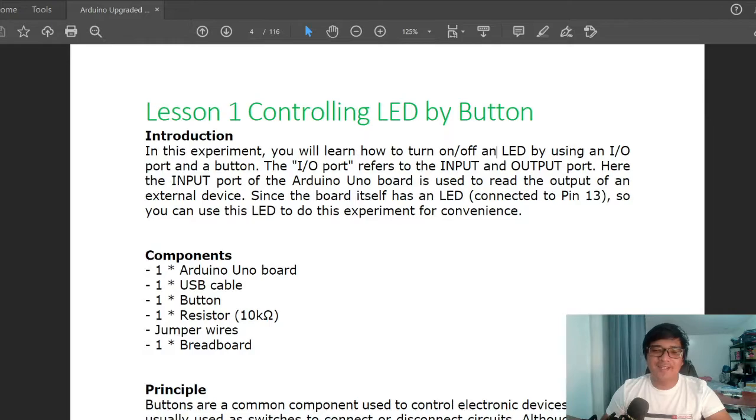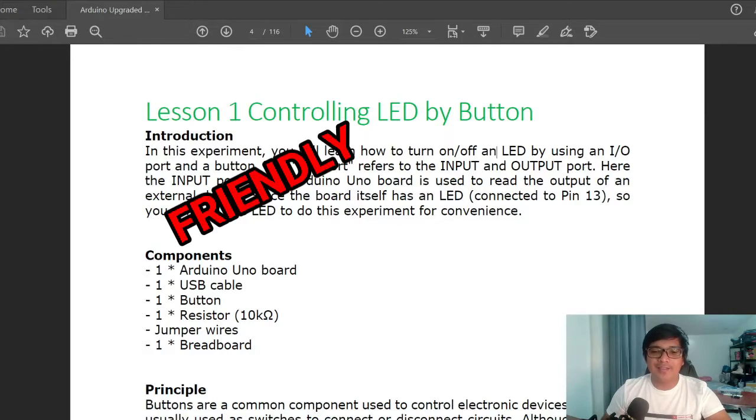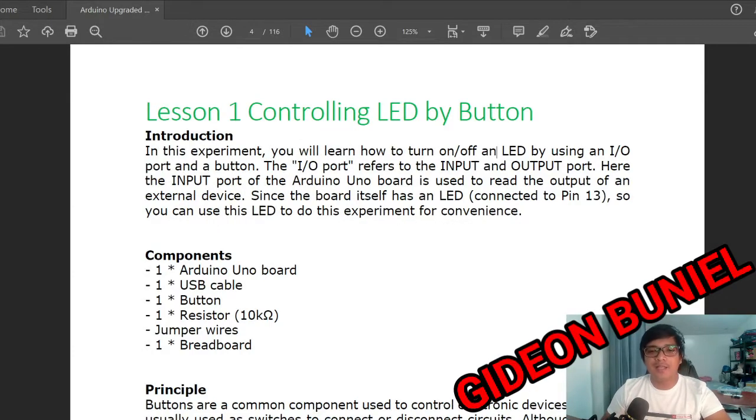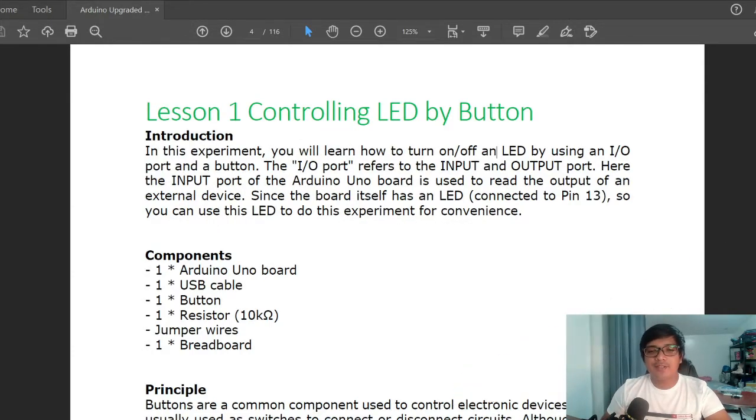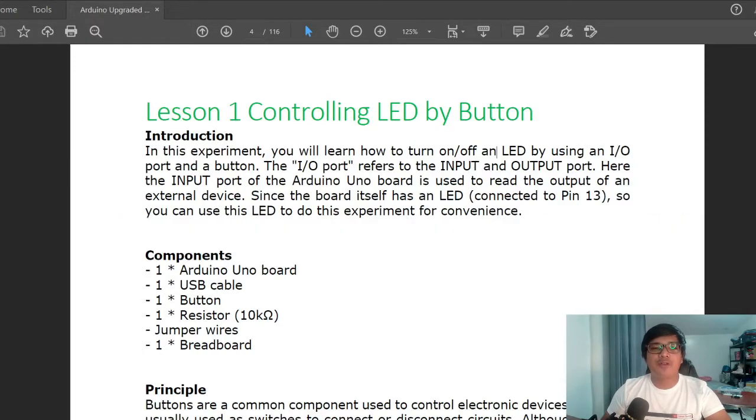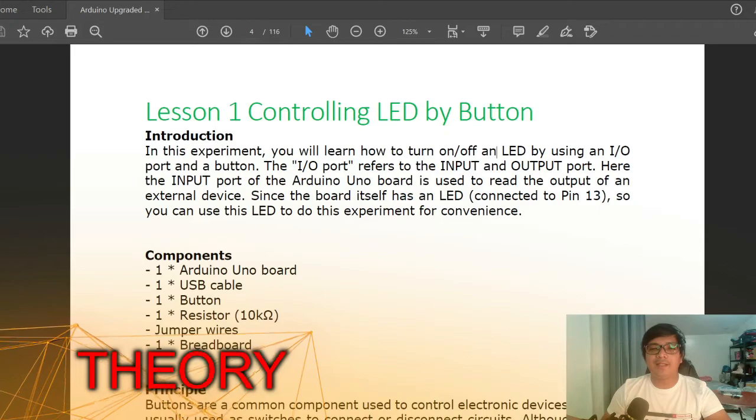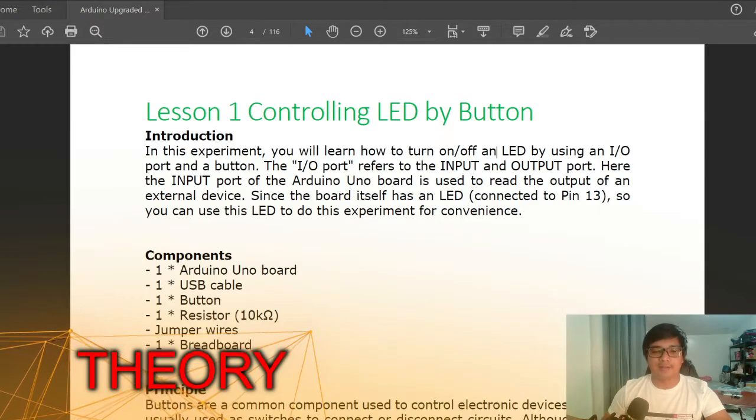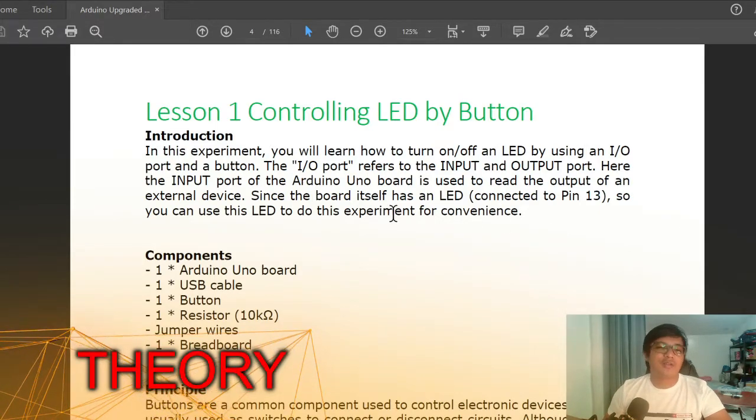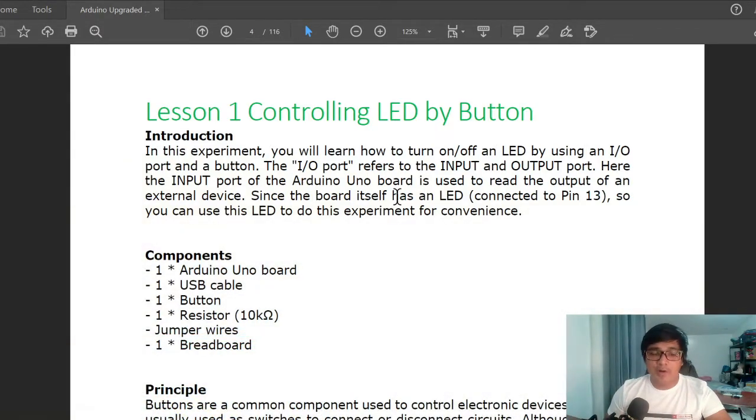What's up guys, this is again your friendly tech teenager Gideon Buniel. Let's continue our Arduino tutorial for beginners. For this lesson one, we will be controlling LED by button. In this experiment, you will learn how